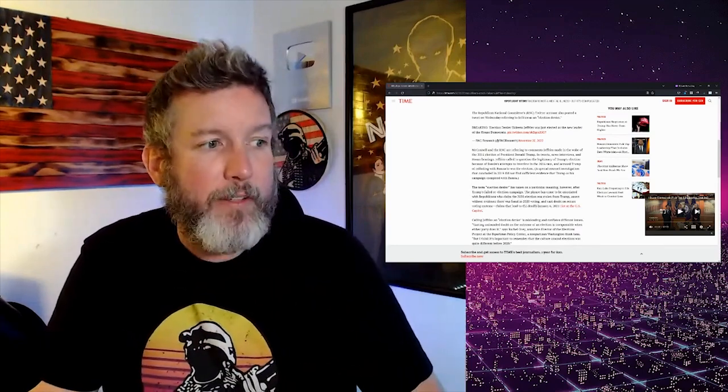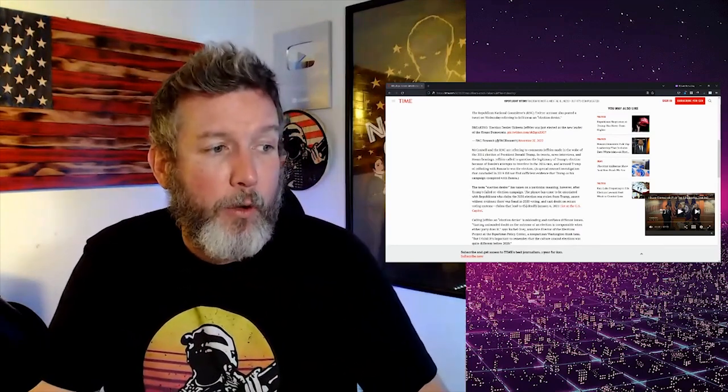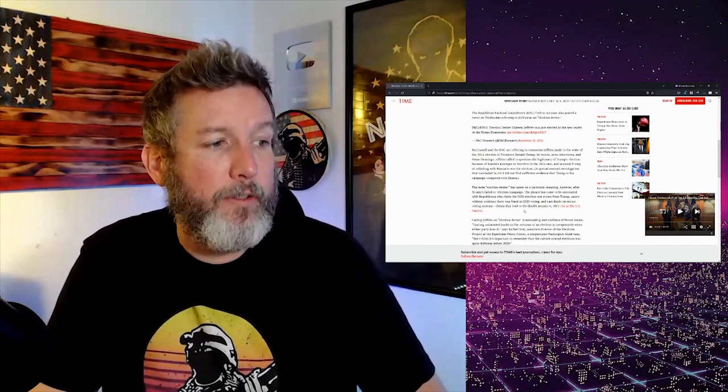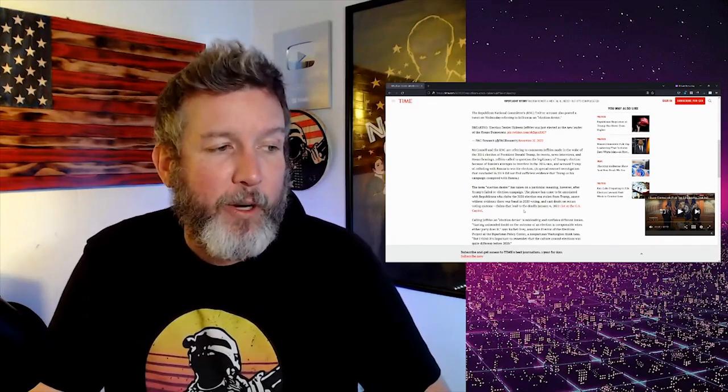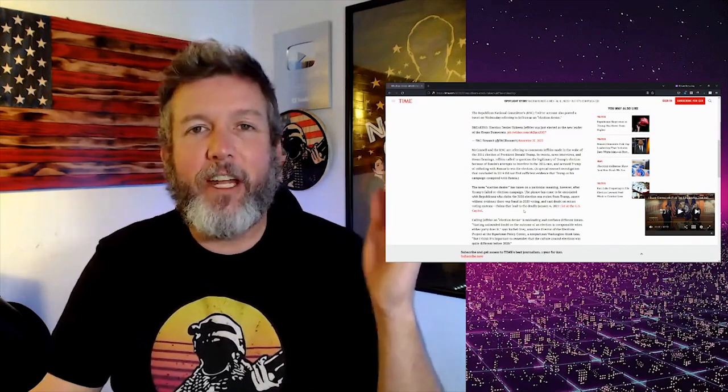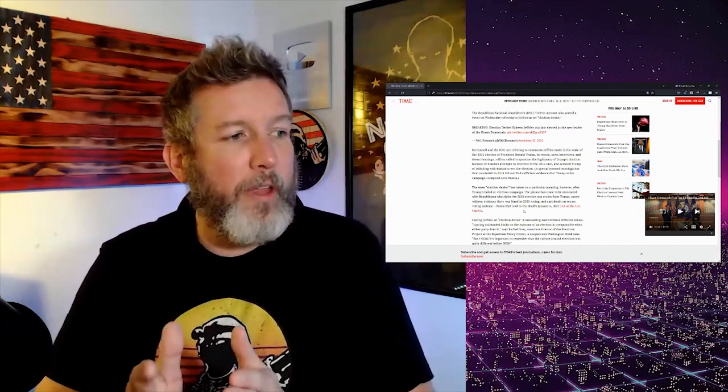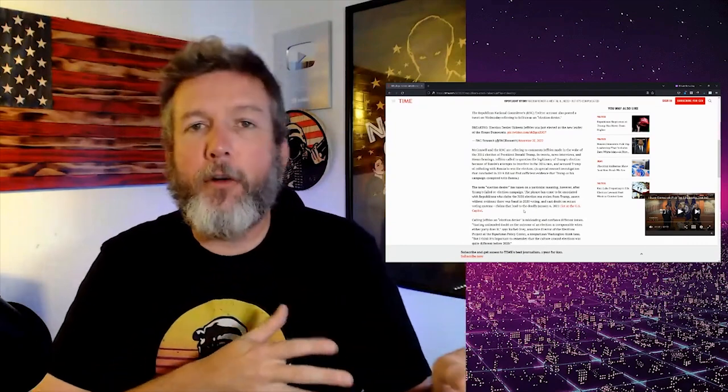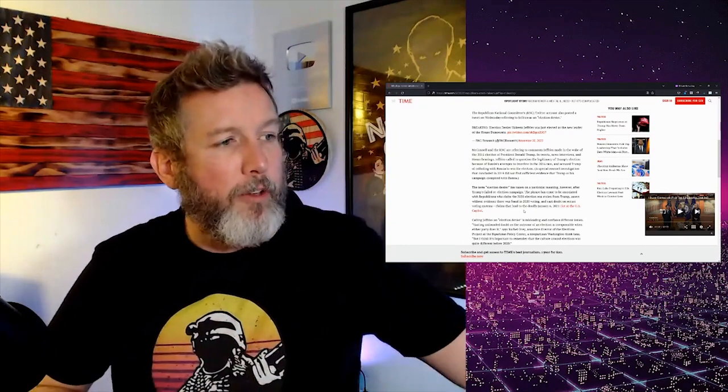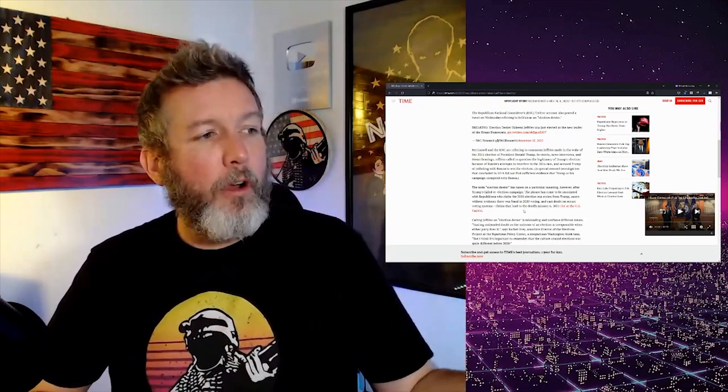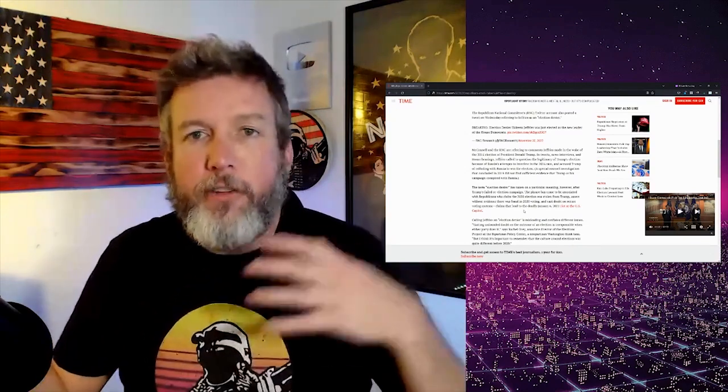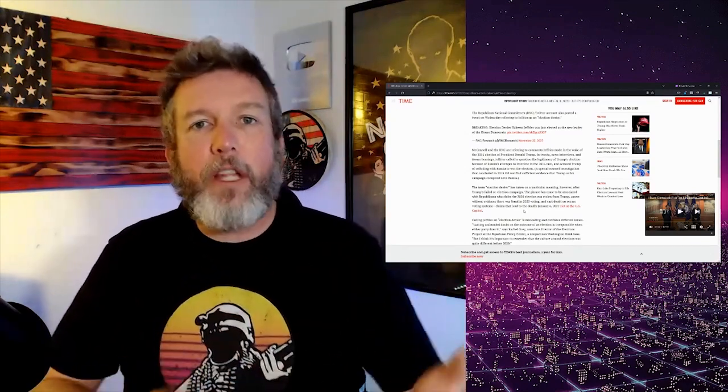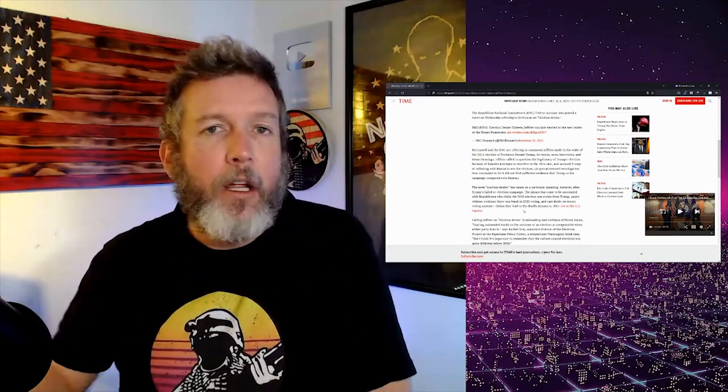The phrase has come to be associated with Republicans who claimed the 2020 election was stolen from Trump, assert without evidence that there was fraud in the 2020 voting and cast doubt on secure voting systems. Claims that led to the deadly January 6, 2021, which is just an absurd thing to say. I mean, if that were true, then we could take, if something happens to a Republican or anything happens, we could just blame this author and say, well, it was all of your claims that Republicans were election deniers and dangerous threats to democracy. You said that. And then people went out and they acted on it.